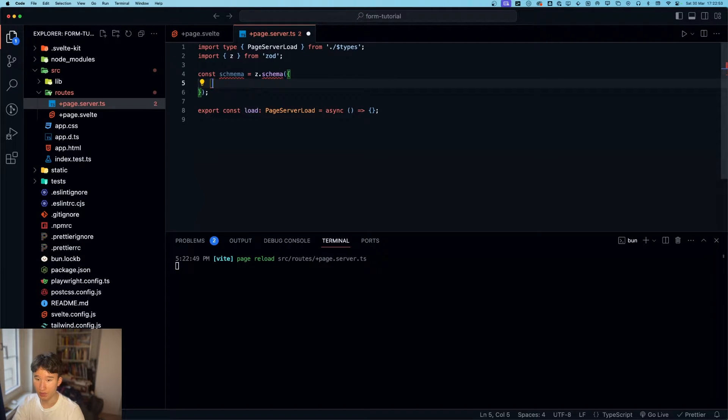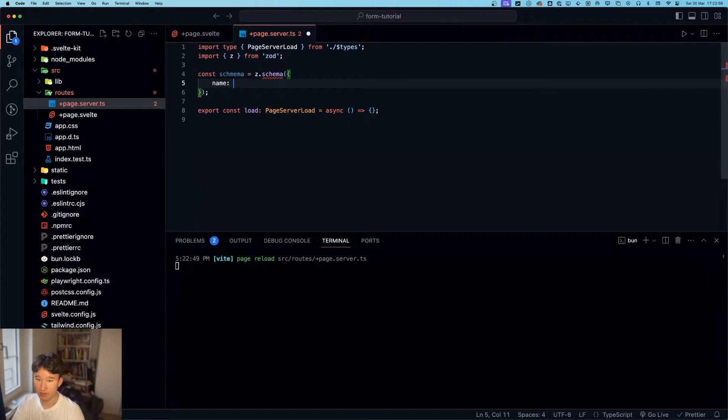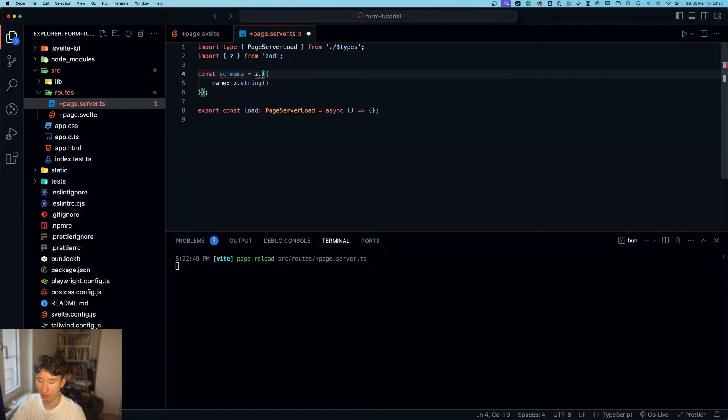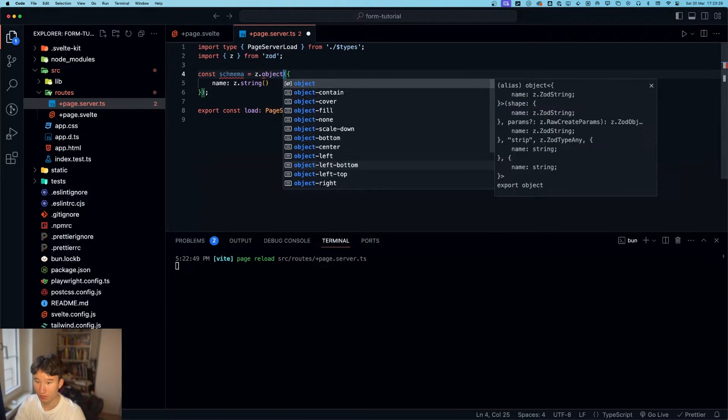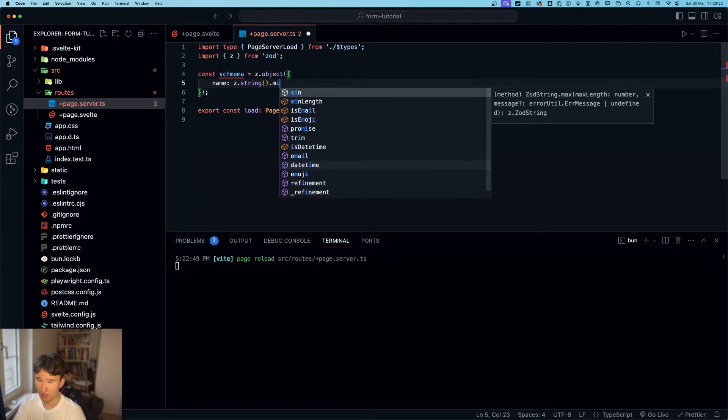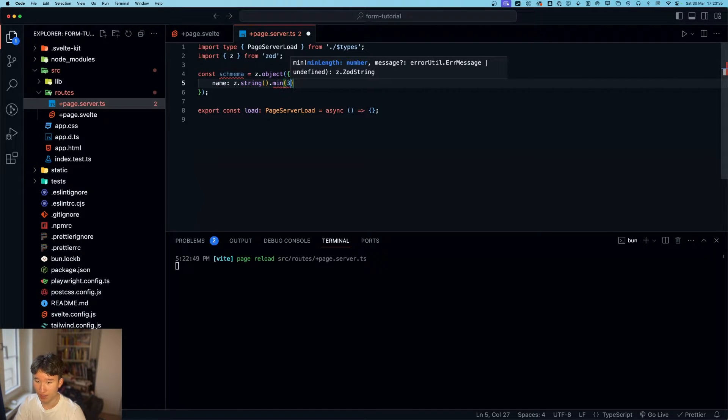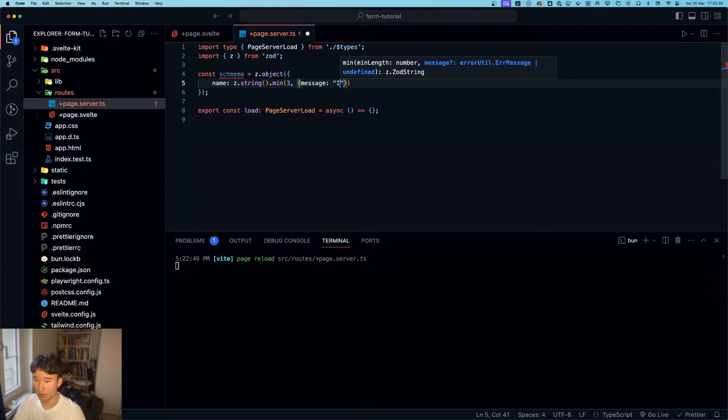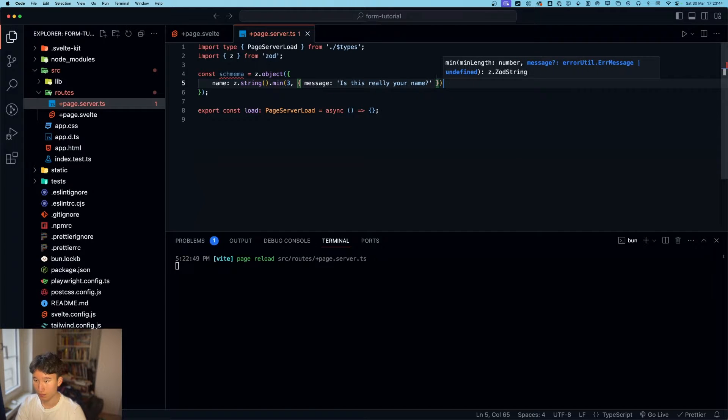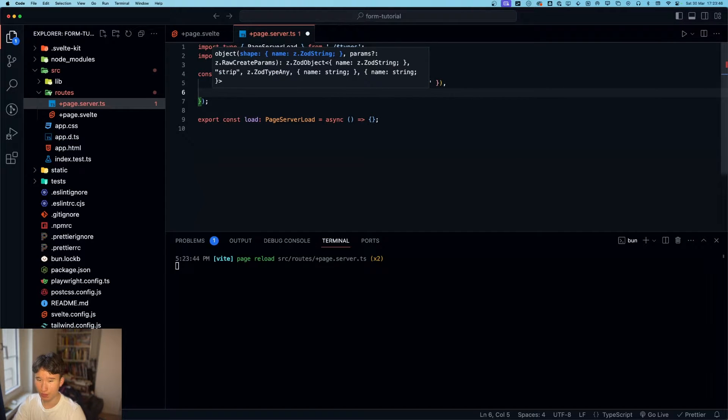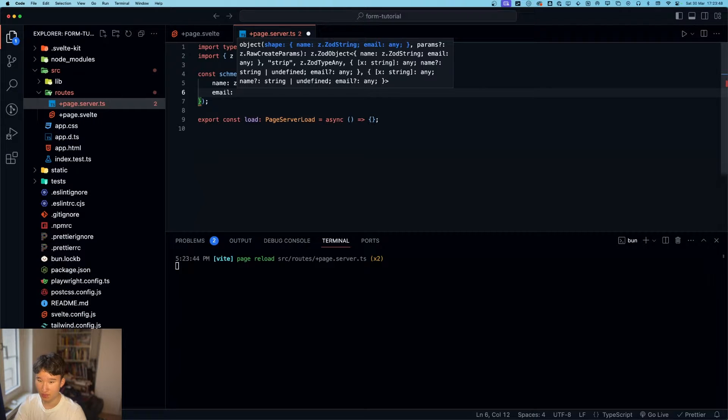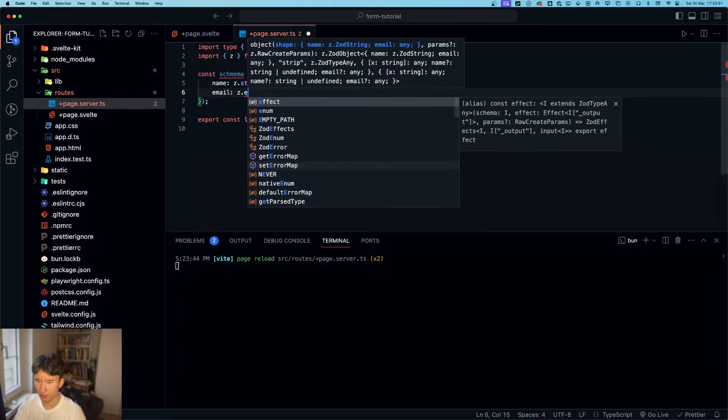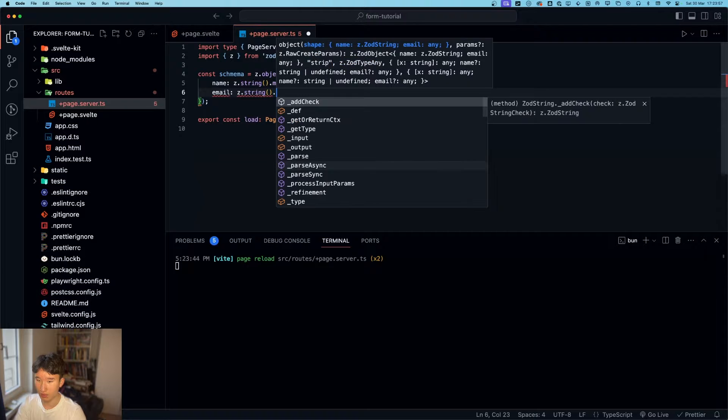Z dot object. And now in here we can go ahead and put some columns. For example, name equals z dot string. We're going to make this a minimum of three characters. And the message is going to be, is this really your name?